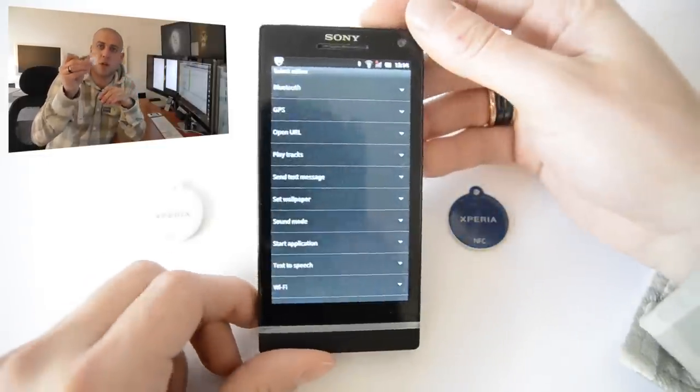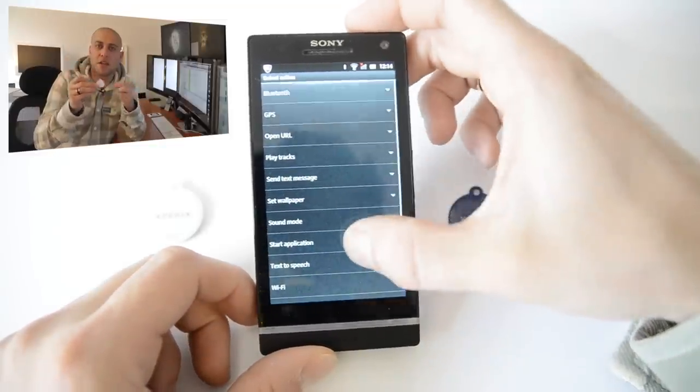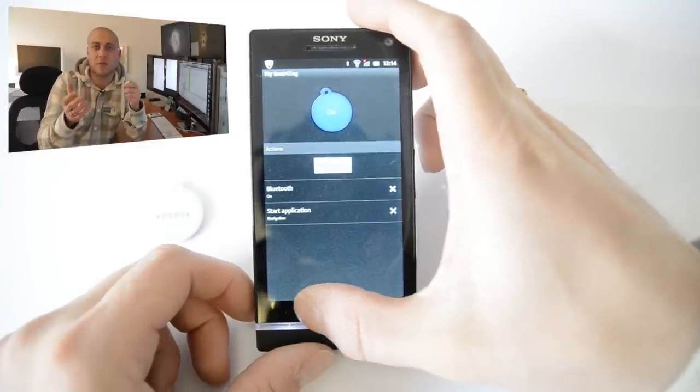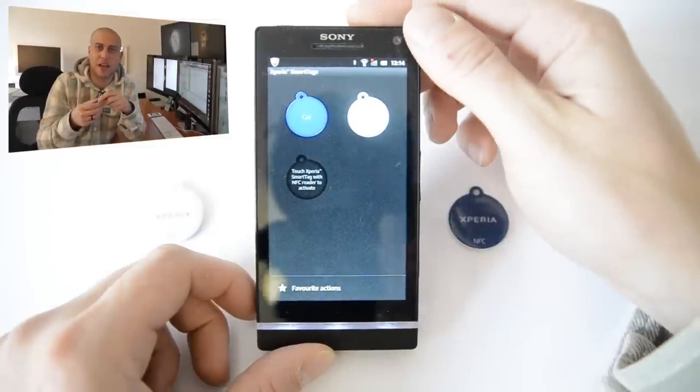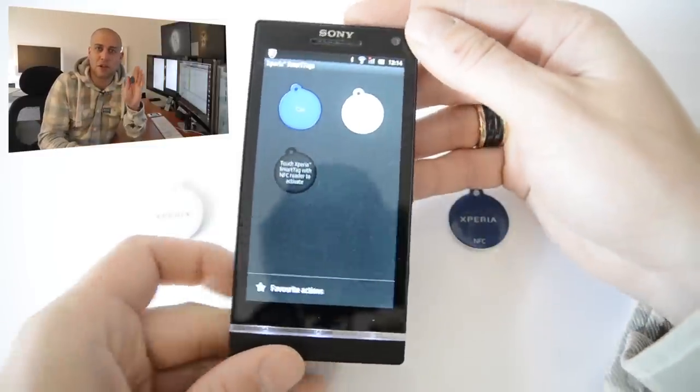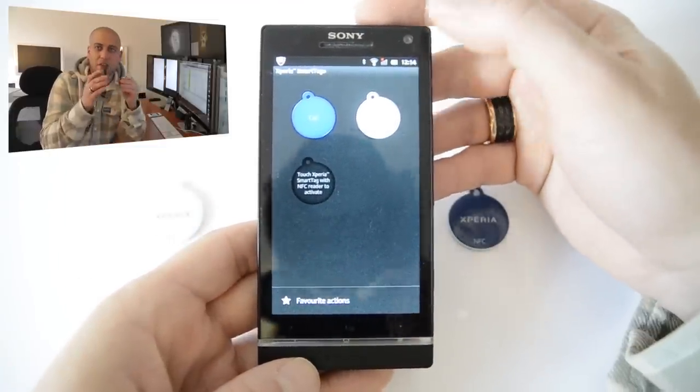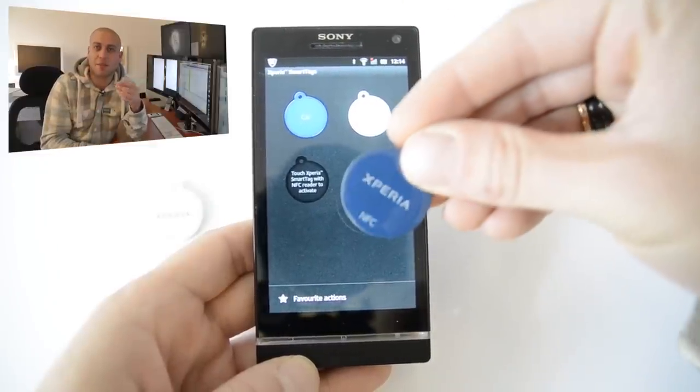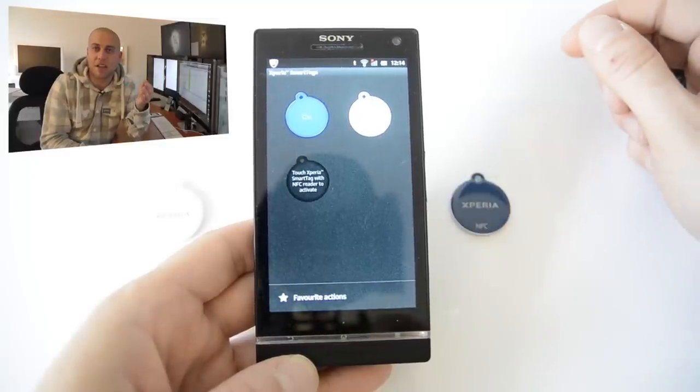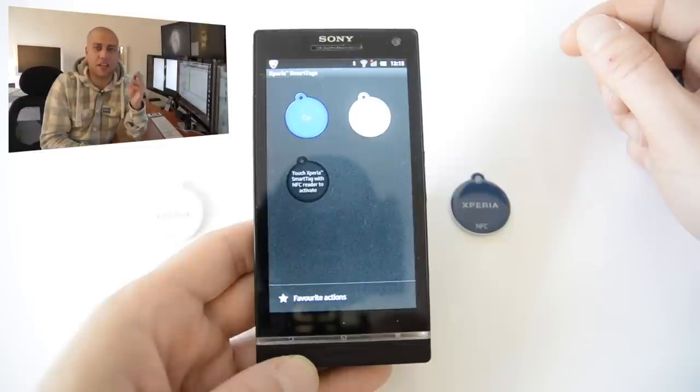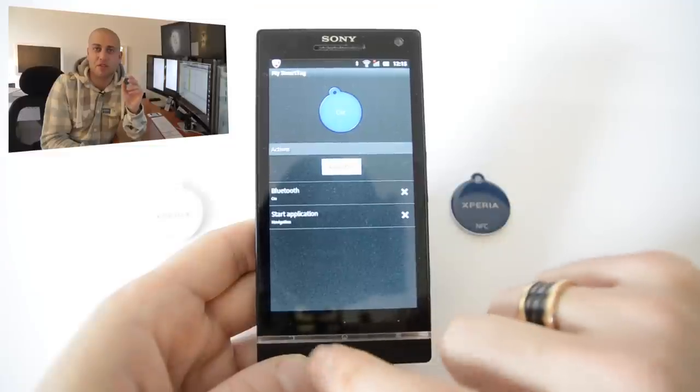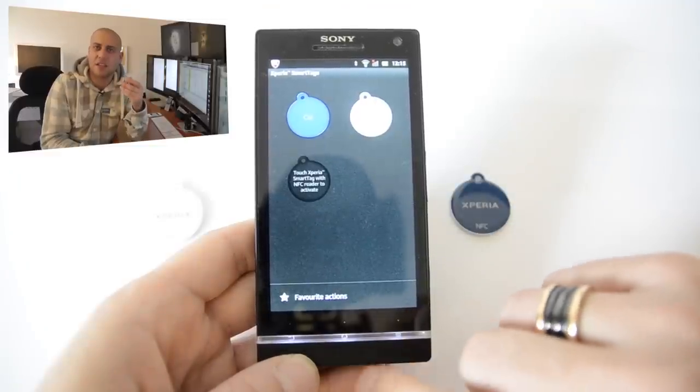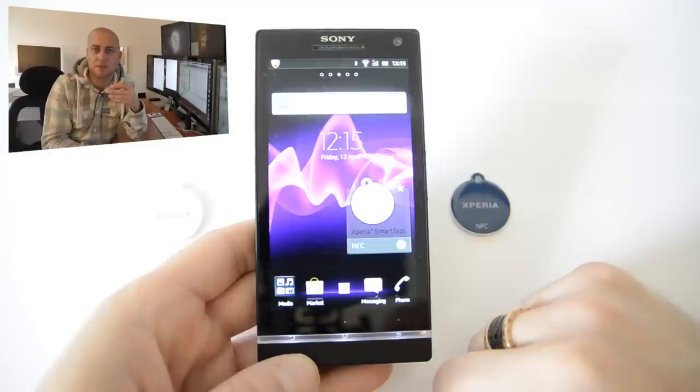So for example the white one here this one could be your office token so when you hover the phone over this particular token it might start up your calendar, turn on the wifi, turn off bluetooth or something like that. Now this blue one for example could be your car token which means that when you get in the car you just simply touch the phone to the actual token and that will start off maybe bluetooth, disable wifi and maybe even start off your navigation system or something like that. And I think these tags are a really intuitive thing that Sony have done and I wish more manufacturers would actually take it upon themselves to kind of use near field communication a little bit more than they do at the moment instead of just hanging around and waiting for the payment system to come along.